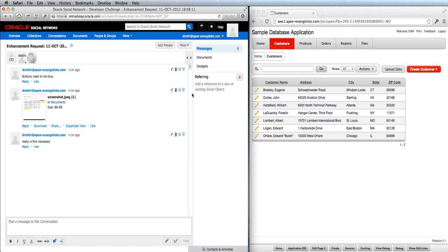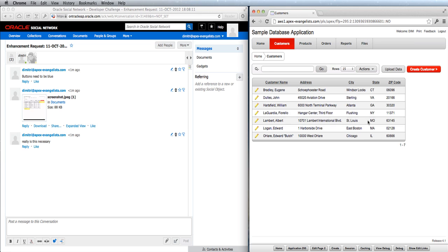This is an example of the integration we did — from Oracle Application Express we post straight into the Oracle Social Network. I hope you liked it. Oracle Social Network is really powerful, and Application Express as well. In my blog post I will show you how things look behind the scenes. Bye bye!